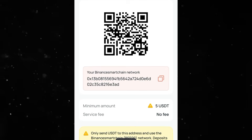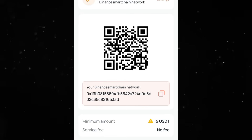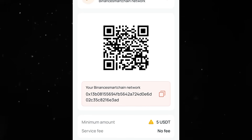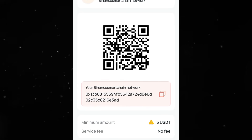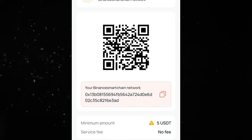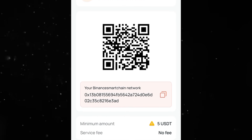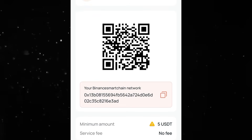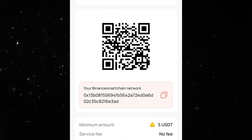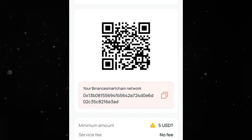You can also copy the wallet address. Note that the minimum here is 5 USDT, so you need to keep that in mind so that you don't make a mistake by sending less than the minimum amount required for making a deposit on the CEX.IO app. Now that we've copied our wallet address, the next thing is to head over to where we'll be making the deposit from.